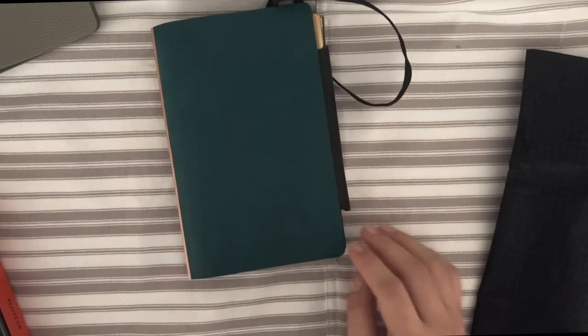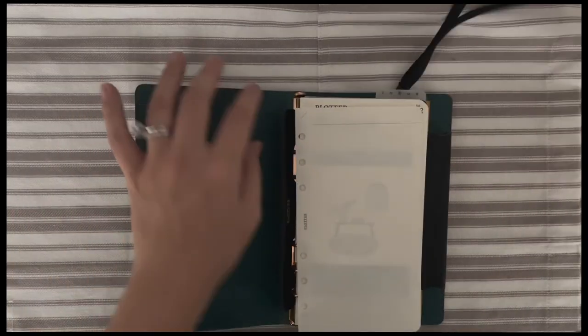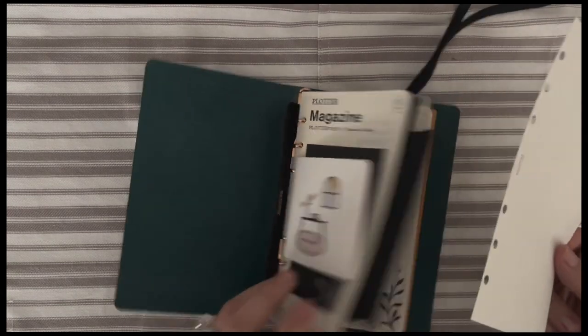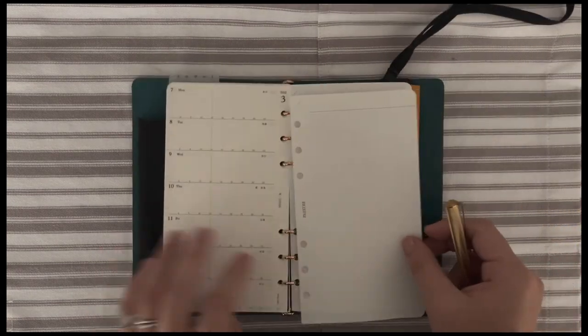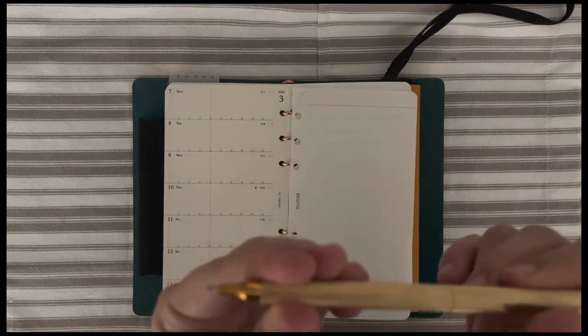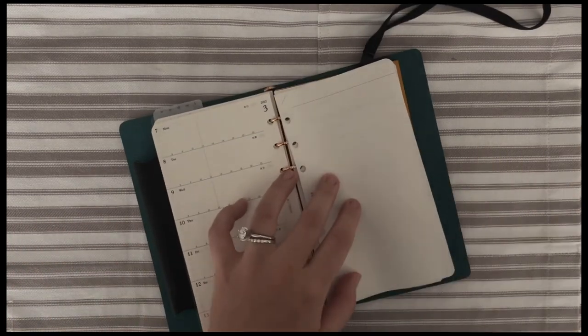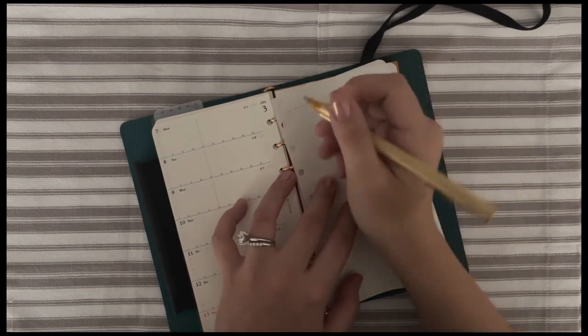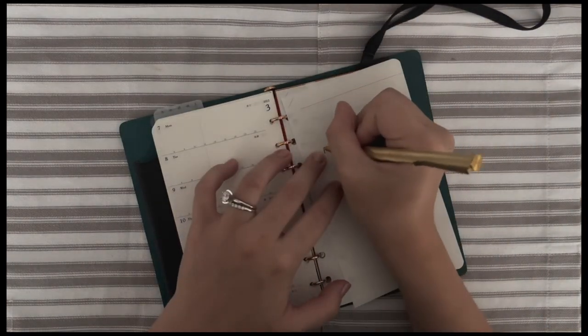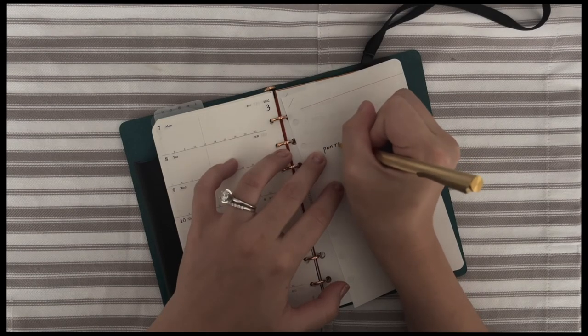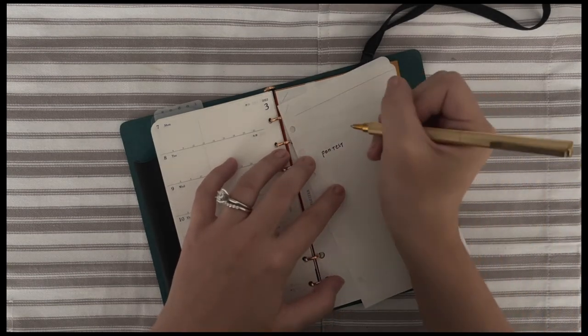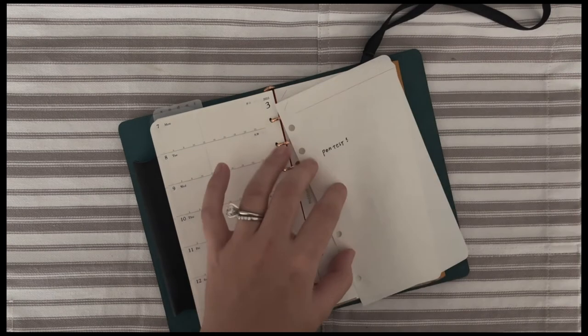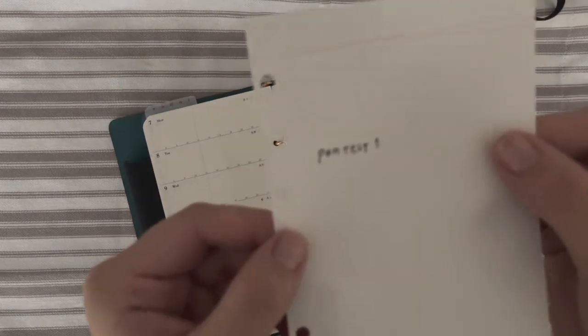I'll do a pen test for you guys. I do want to say their paper is super thin. This pen writes very well. I don't think it has very bleed at the back. I really like it. If you are very interested in their paper quality, you can always try out their paper before you commit to their cover.